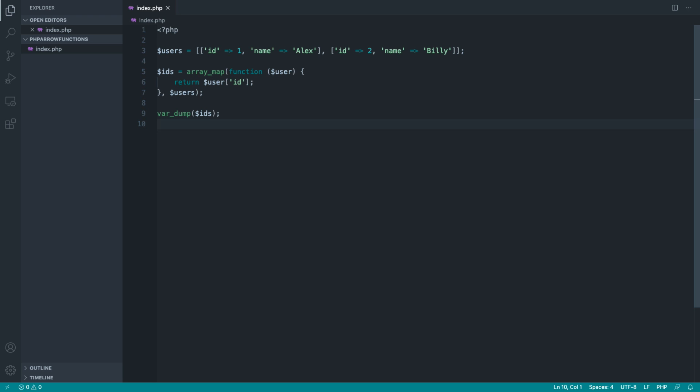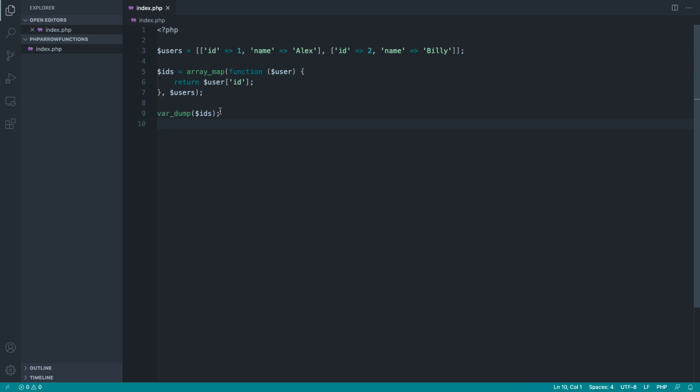Now that we've reviewed functions in PHP, and we've looked at the difference between anonymous and named functions, and seen these used in the context of closures, let's move over and see how we can use arrow functions to make doing things like this a lot shorter.